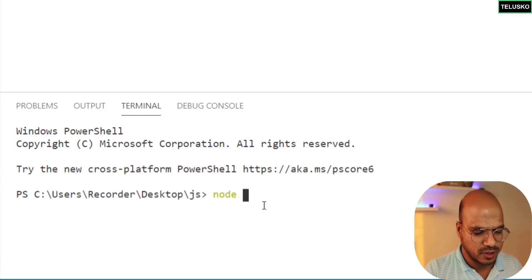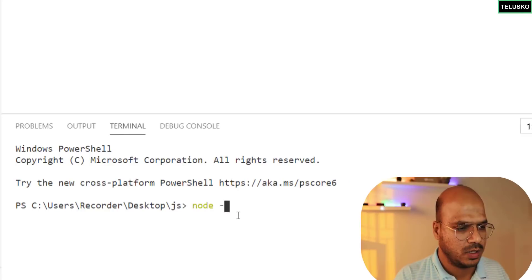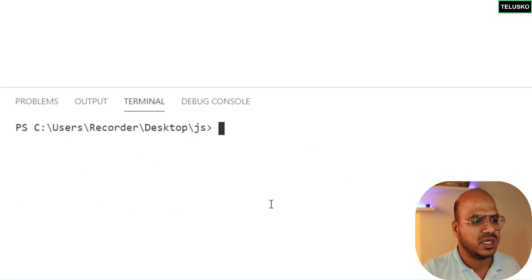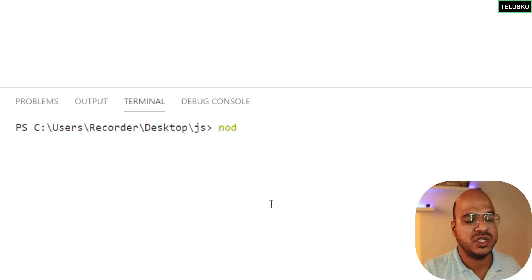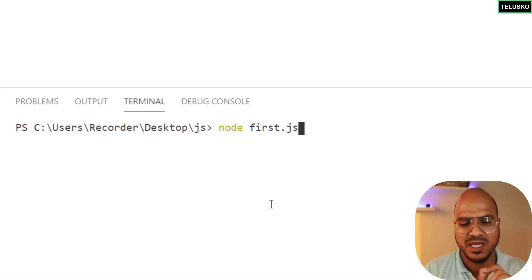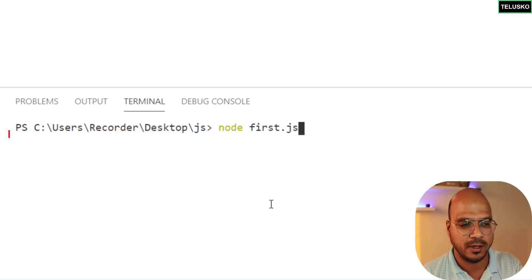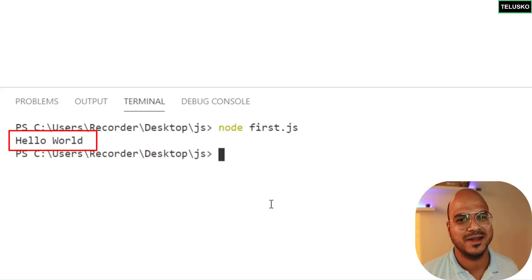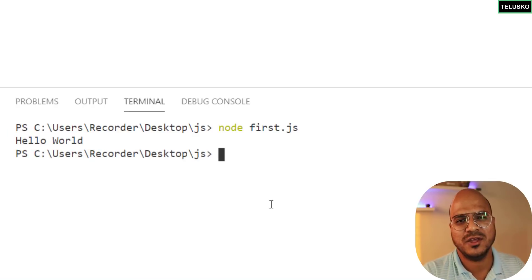This time what we'll do is we'll click on this terminal and say new terminal. Imagine this as a command prompt but this is actually a PowerShell. What we will do here is we'll say node, we will also check do we have node available here. Node is available, so I will say node and you have to mention the file name which is first.js.